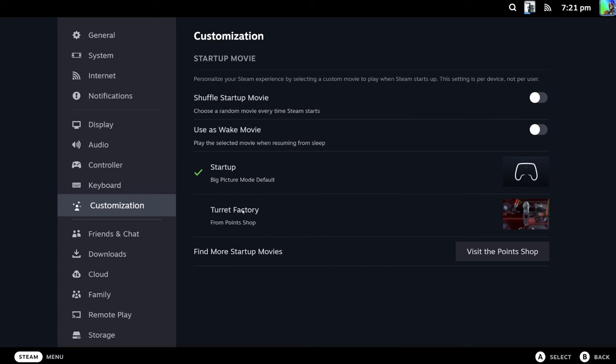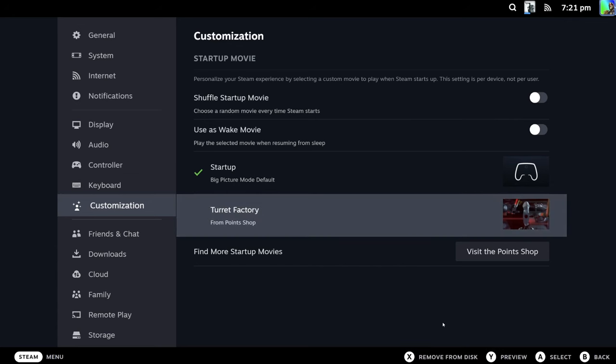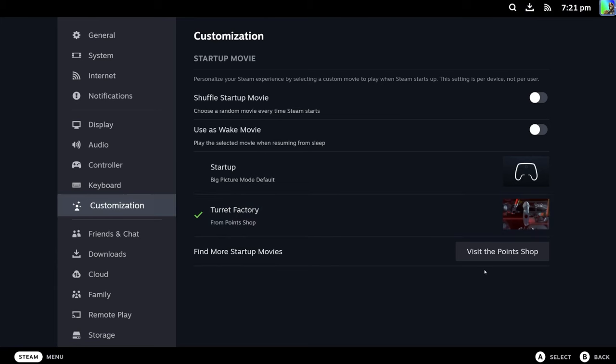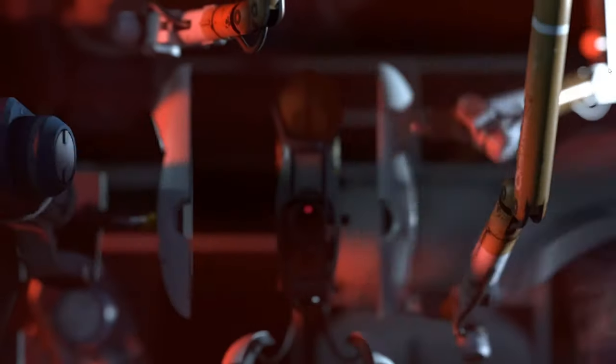Then you just press select. If you press on Big Picture mode now, it's working.